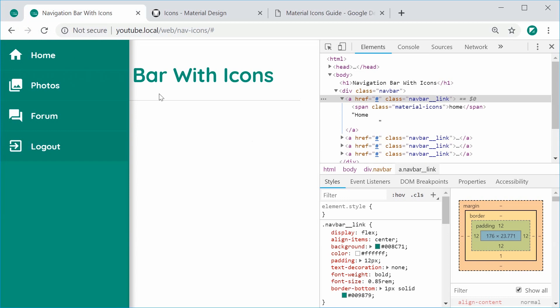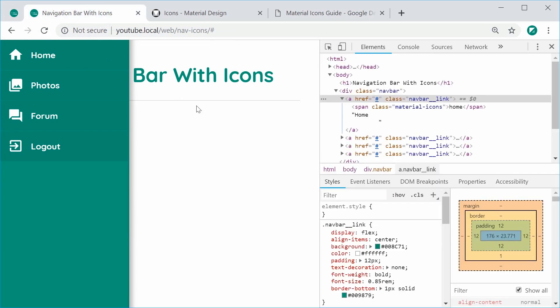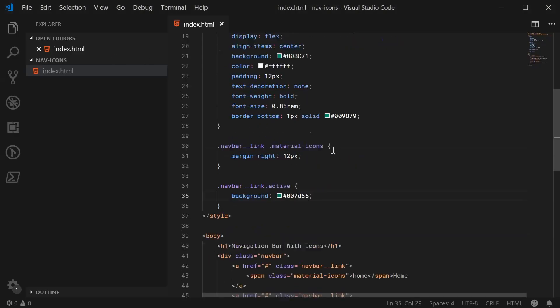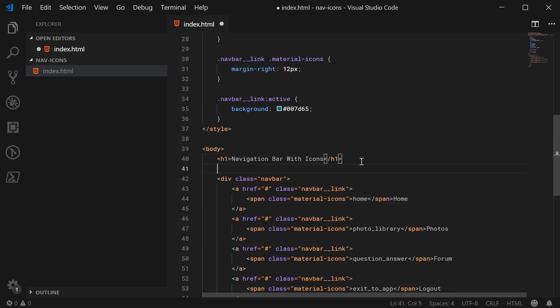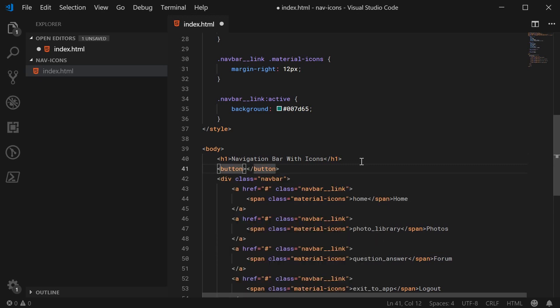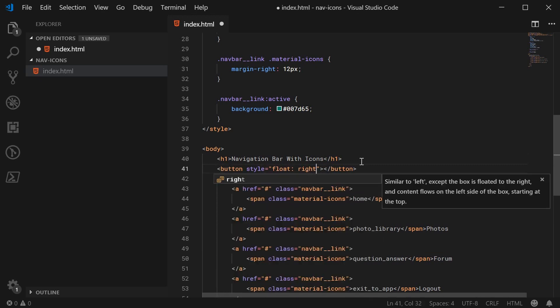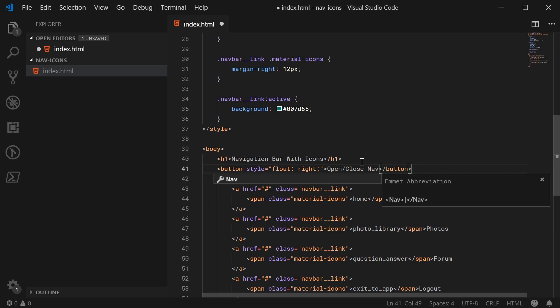So that is all for the CSS for now. We're going to add more styles later on to achieve this open and closing effect. But for now, that is all. In fact, we're going to do that right now. So let's go inside the HTML file and add the JavaScript to make it so you can open and close the navigation bar. So just for a simple example or demonstration, this would be that button on the right side to say open and close nav. So we can say button. We can say style float to the right. So I actually see it. This would be open and close nav.